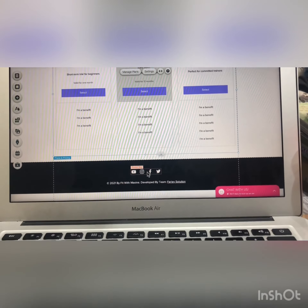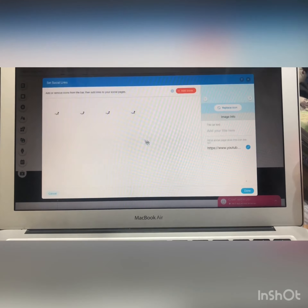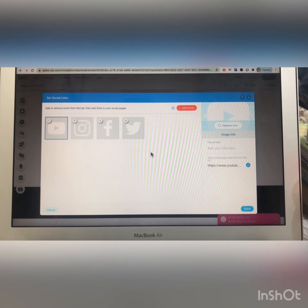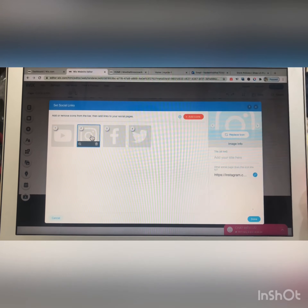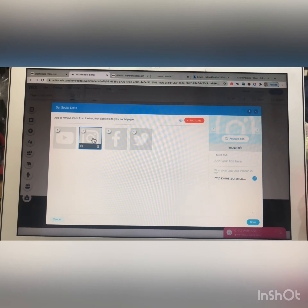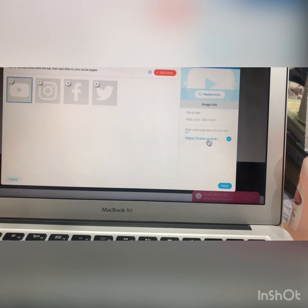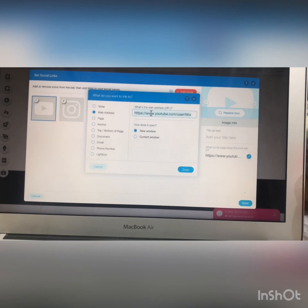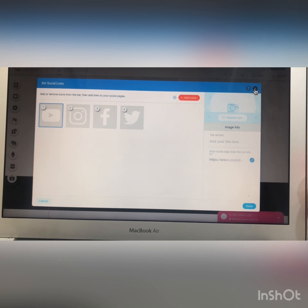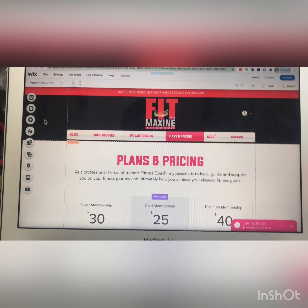From here you can add your social media links. You can ask me for these changes if needed. If you want to manage your site yourself, you can do it — just click on this section, you will see an option called 'social link,' and from here you can change any link according to your preference.